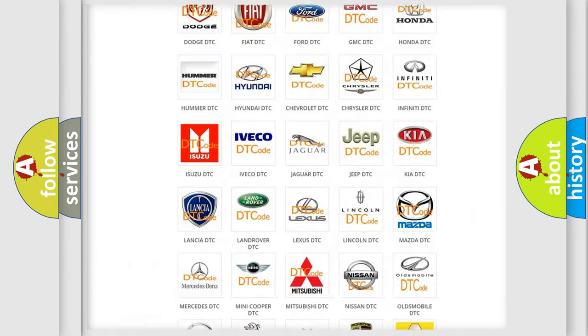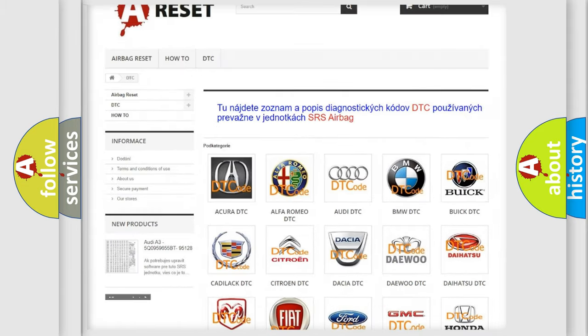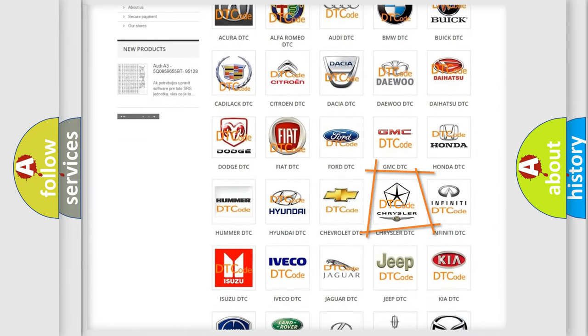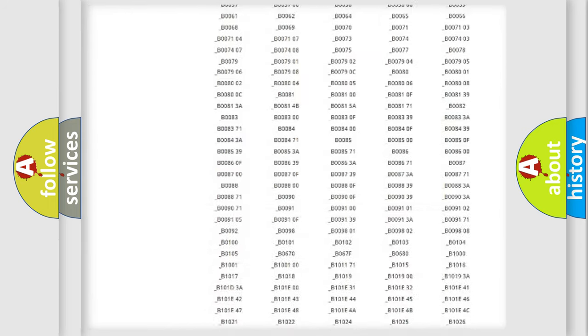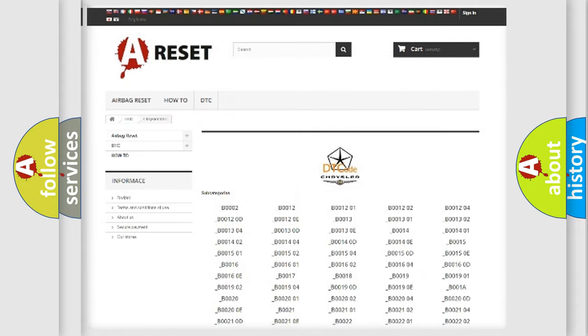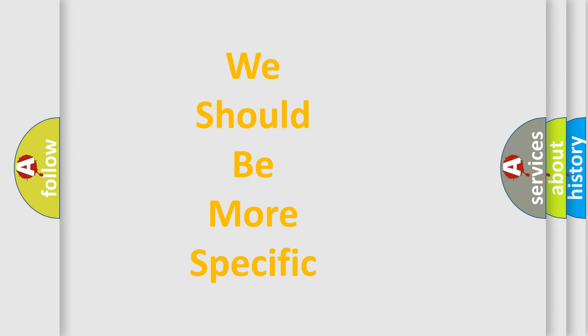Our website airbagreset.sk produces useful videos for you. You do not have to go through the OBD2 protocol anymore to know how to troubleshoot any car breakdown. You will find all the diagnostic codes that can be diagnosed in Chrysler vehicles, and also many other useful things. The following demonstration will help you look into the world of software for car control units.